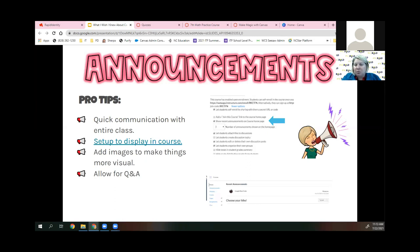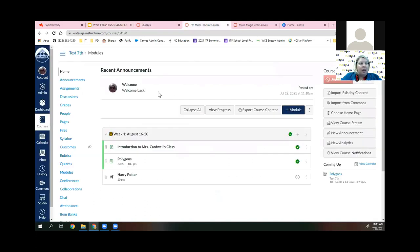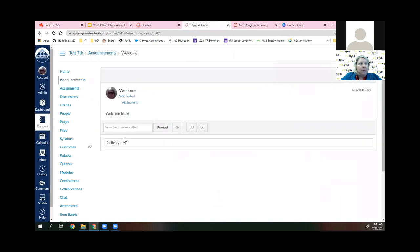A question was asked: when students read announcements, does it tell the teacher it's been read? If they click on announcements in the course, you can pull that data, but if they're reading through email or on the top of the home page, not necessarily. A great trick: you can have students reply. Put in a little Easter egg — 'if you read this, say yes' — and you can see who has replied and even make it a game.